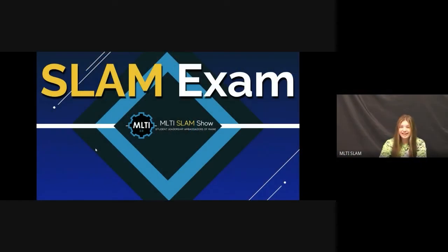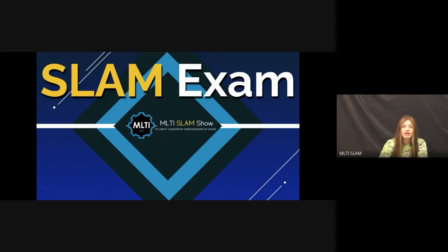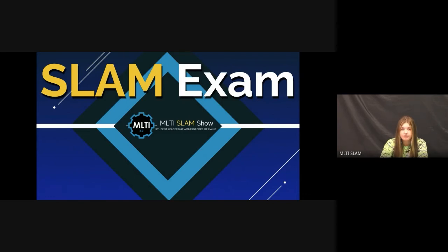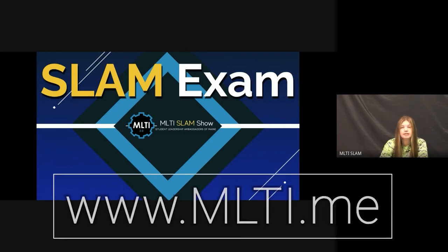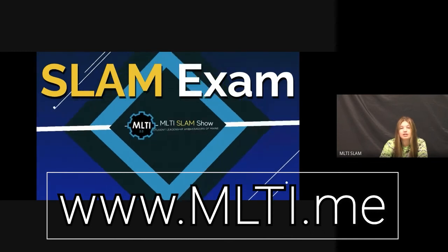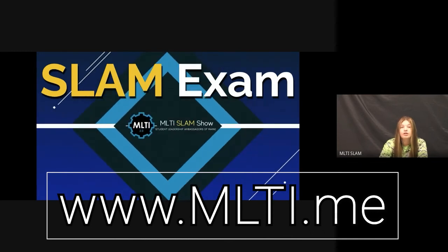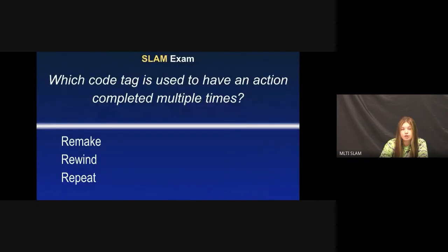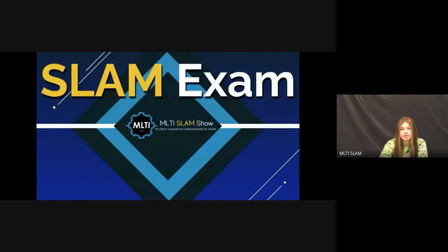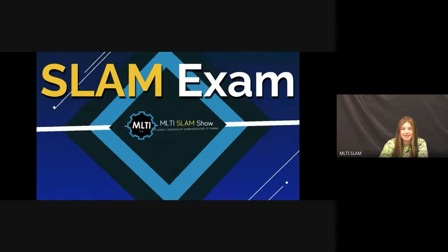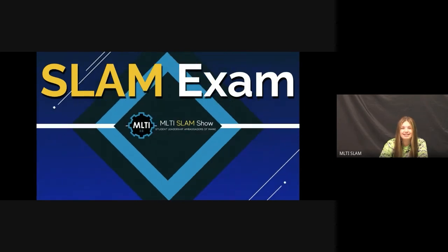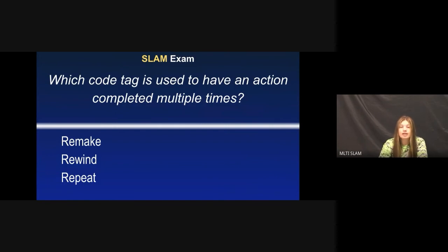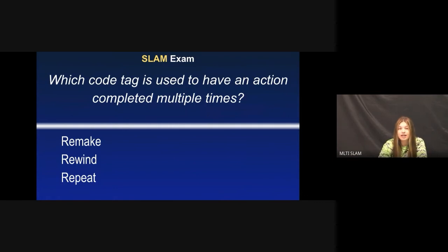All right. Thank you, Jared, for the information on Escher Sketch. All right, let's get ready for the SLAM exam. Our moderator, Kyle, is going to put the link in the chat. Or if you're not watching this live, visit MLTI.me and click the SLAM exam link at the top to enter your answer. You can only answer once, anytime, before next week's show. The passcode for this episode is 207. I'm going to say it again. 207. The SLAM exam question is, which code tag is used to have an action completed multiple times? Remake, rewind, or repeat? We will announce the winner randomly selected from all correct answers next episode. Good luck.